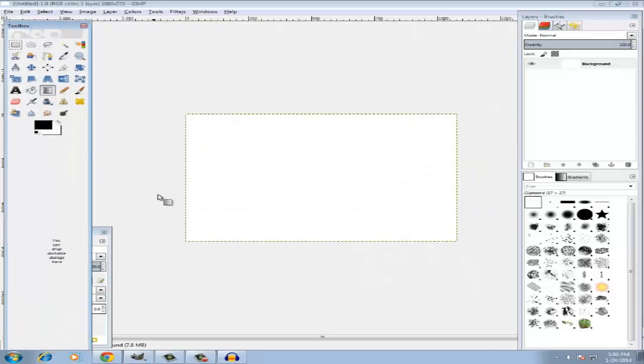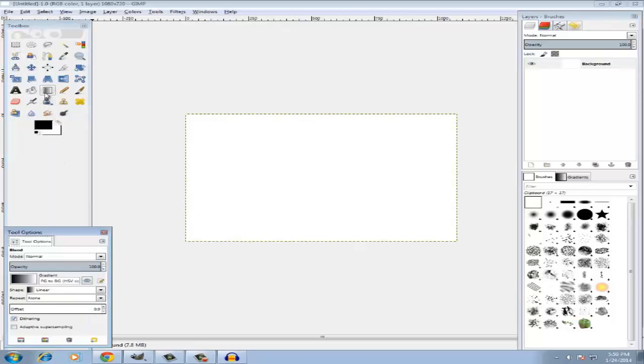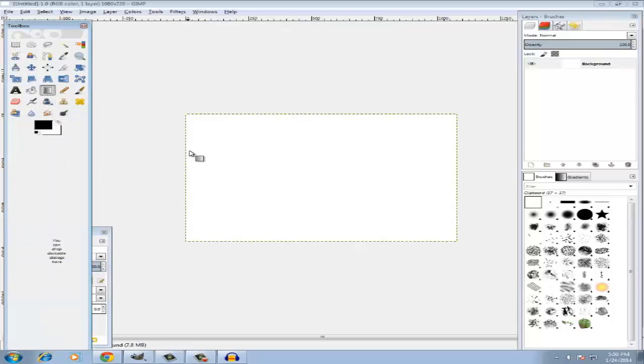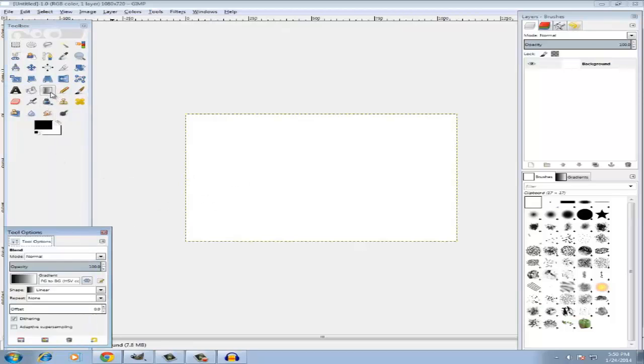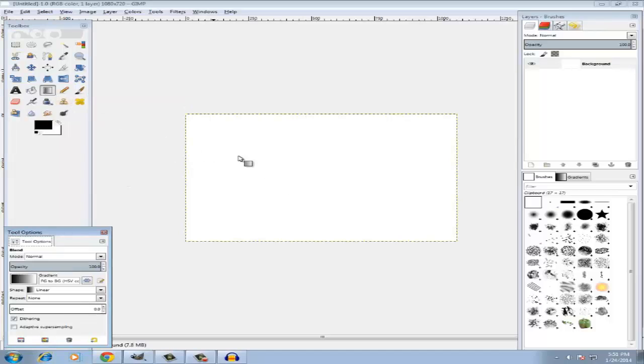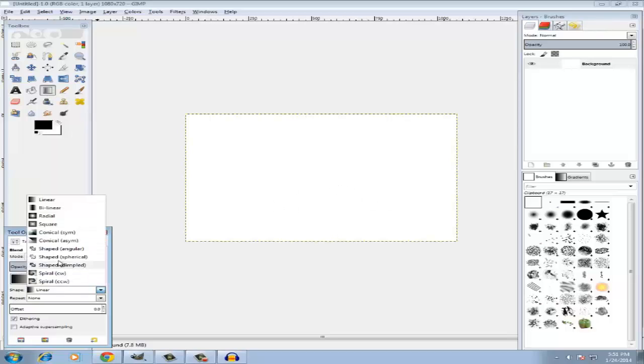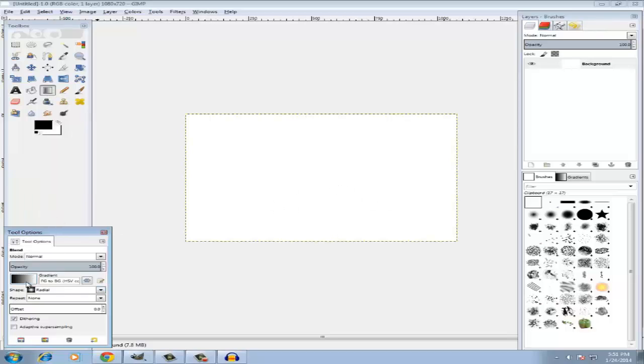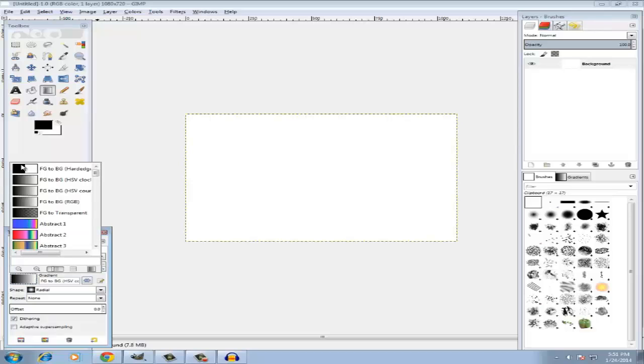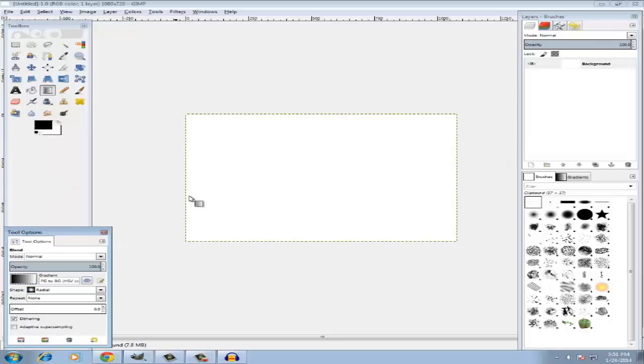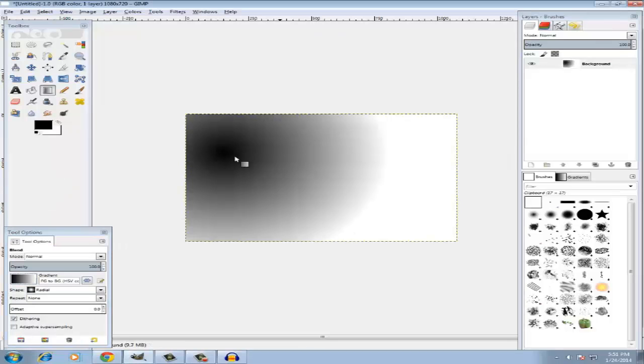What I usually do for my backgrounds is I click over here - this tool, it's a blend tool. It creates background areas. I do radial, I pick my color. My color is usually not black and white because that's how it looks.